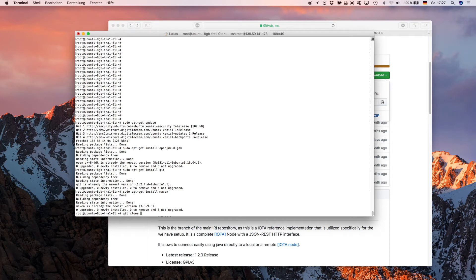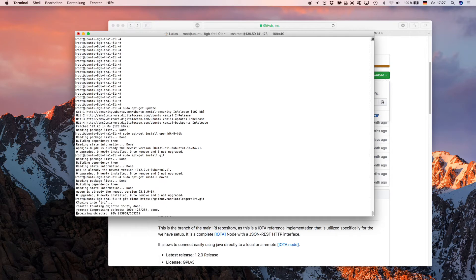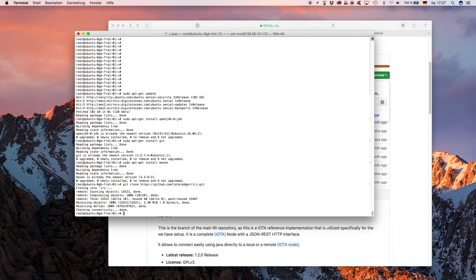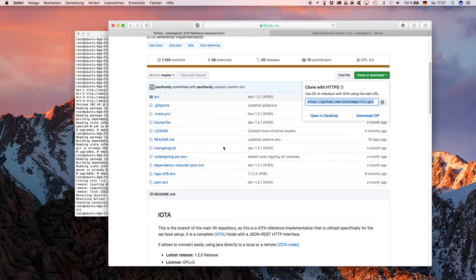If we type 'ls' now to see which folders are on this server, what it does is creates the folder 'iri' and in this folder all these resources are.